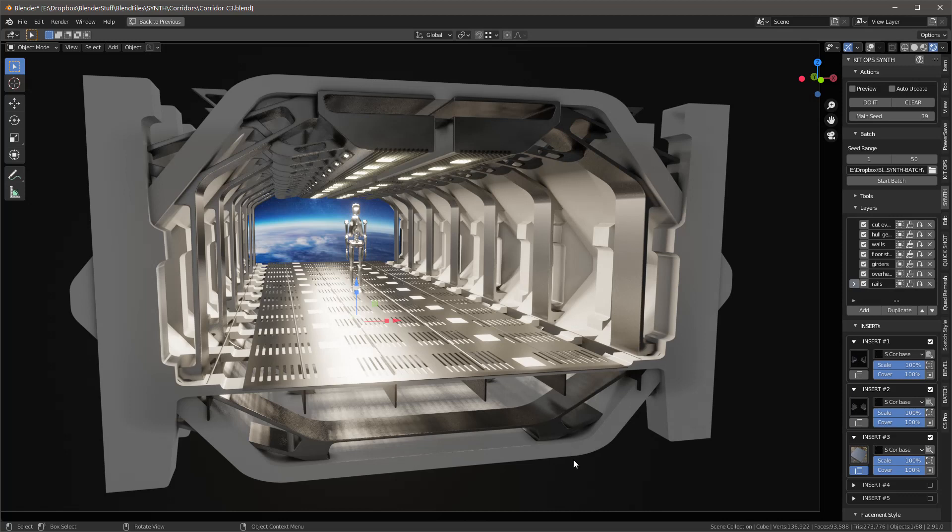So batch is going to allow us now to create as many different renders as we want. We can let it run overnight and generate a thousand if we want to, and it'll generate many different permutations based on the seed range that we give it. So that's pretty cool.